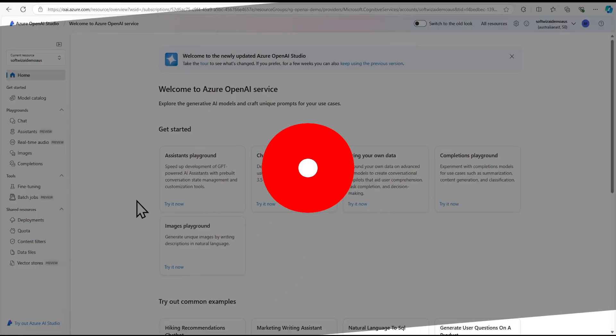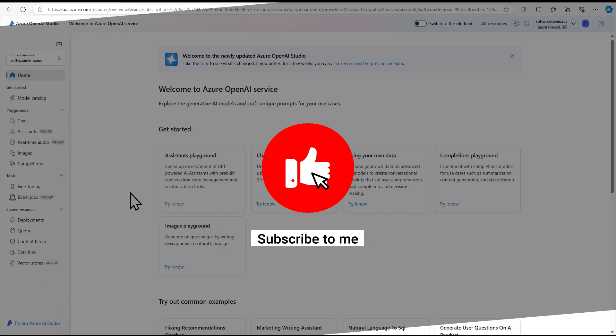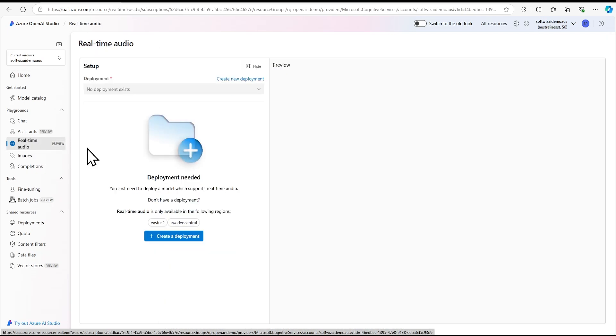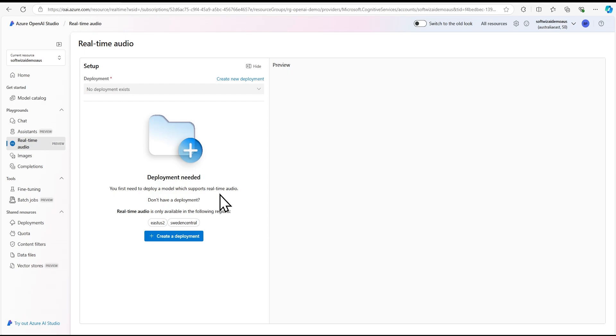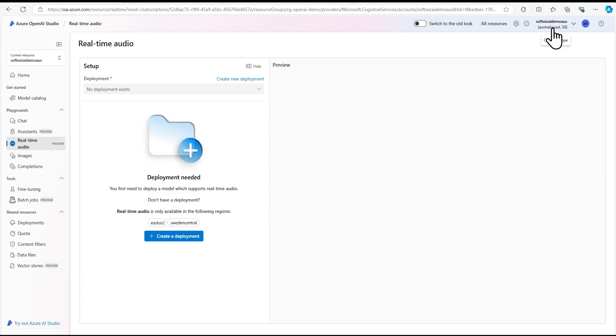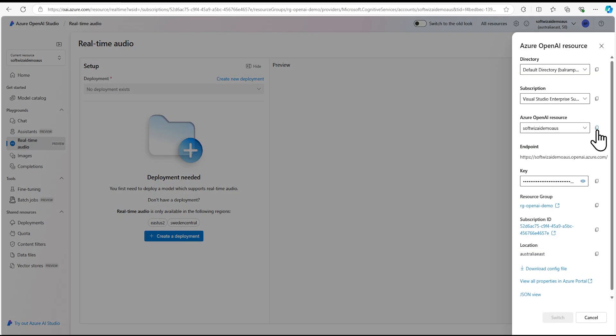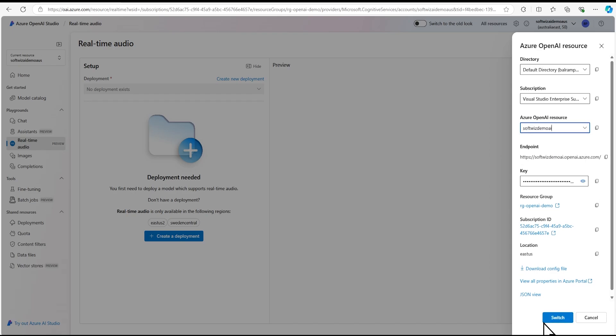For this demo on real-time audio, we are in the Azure OpenAI Studio home page. You can see there's a new button and link added for real-time audio. If you go there, we can see we don't have any model deployed right now. Let's go ahead and create a deployment. Right now it's available in East US 2 and Sweden Central. This workspace is in Australia East, so we can't work here. Let's change that. Let me go to East US - I don't think East US will work either because it says East US 2.